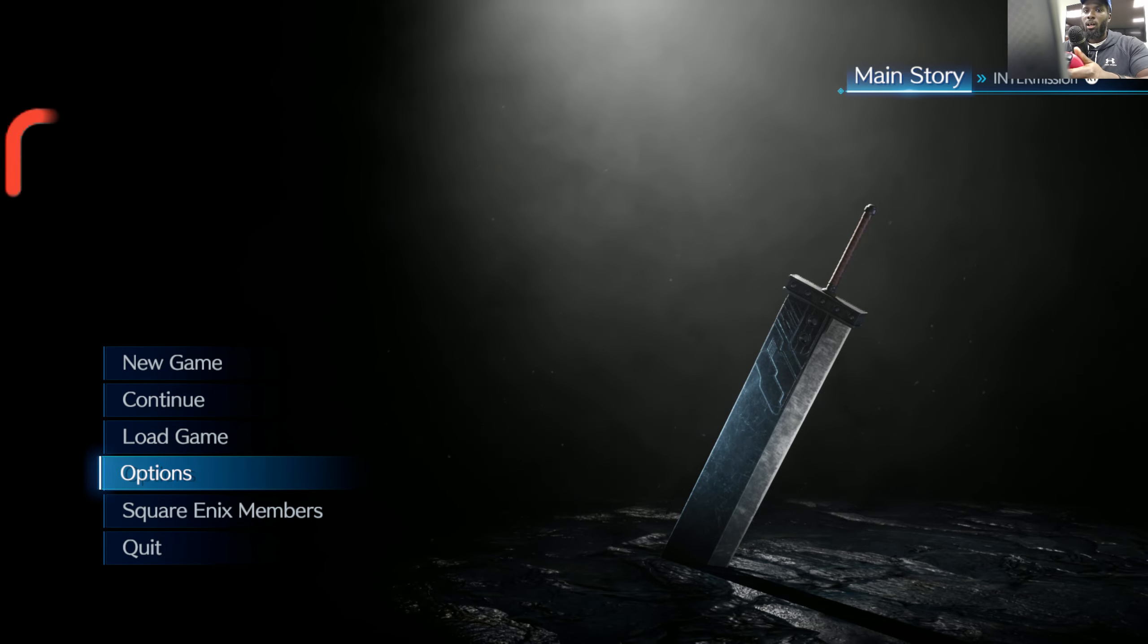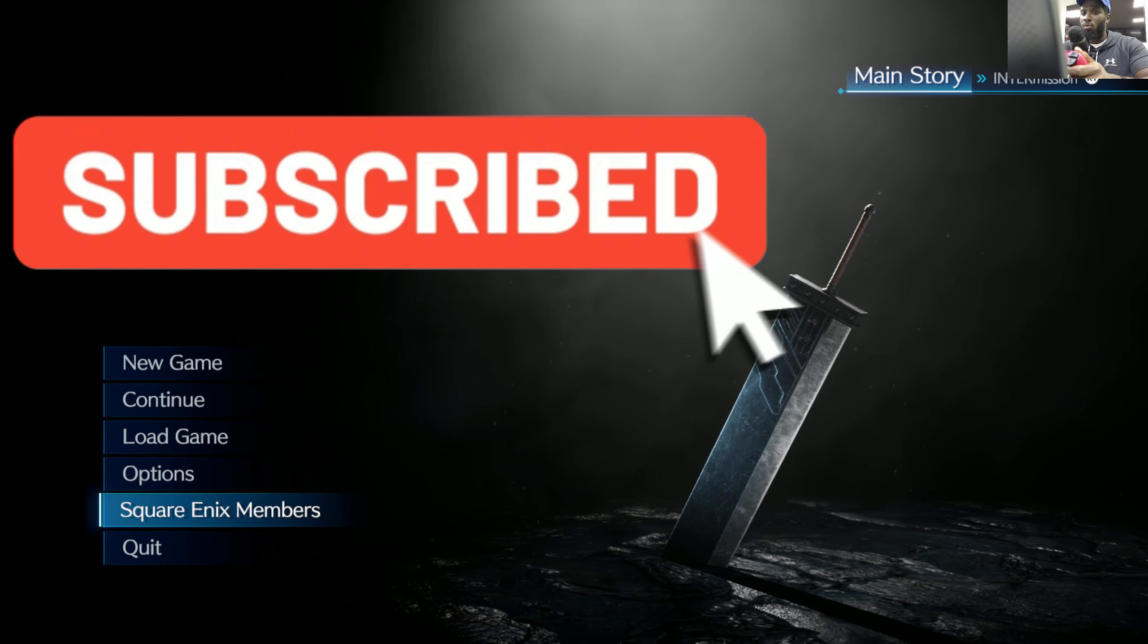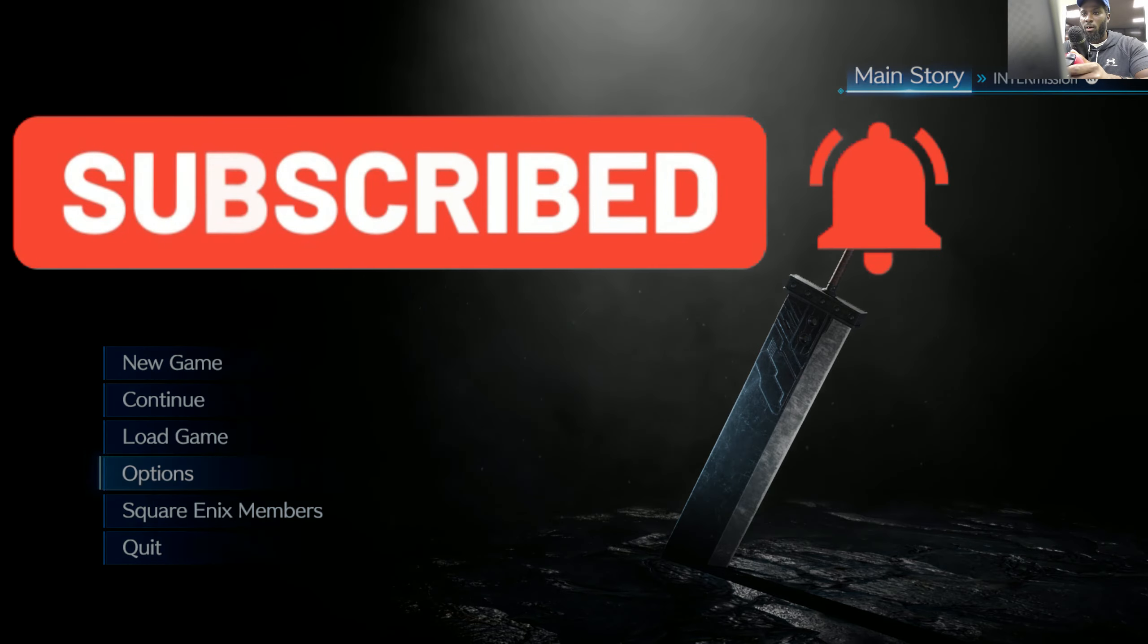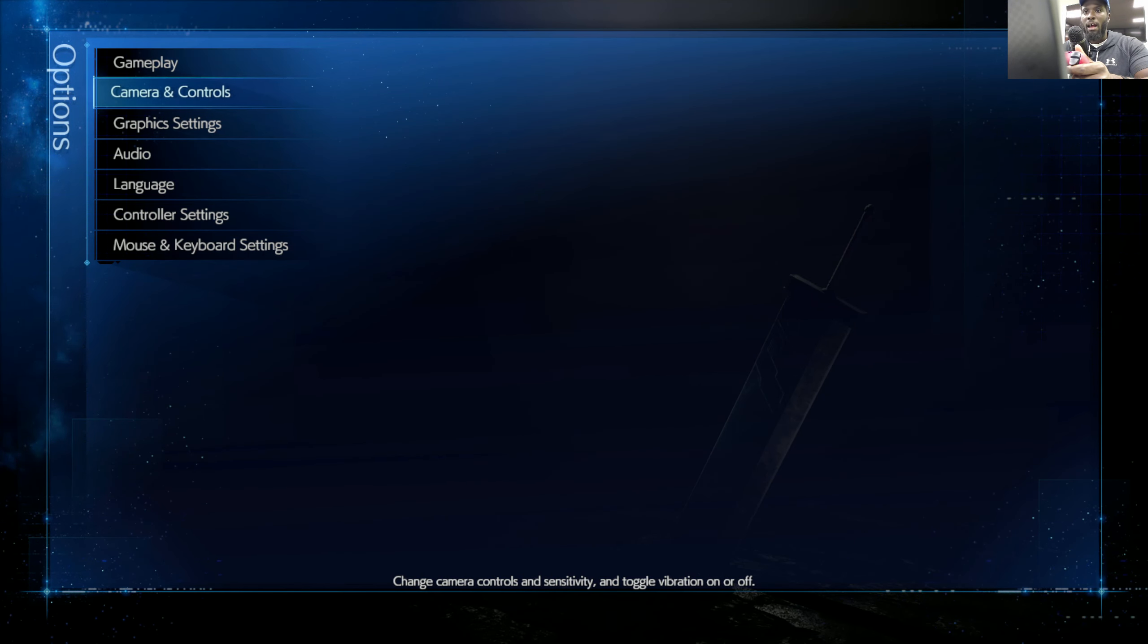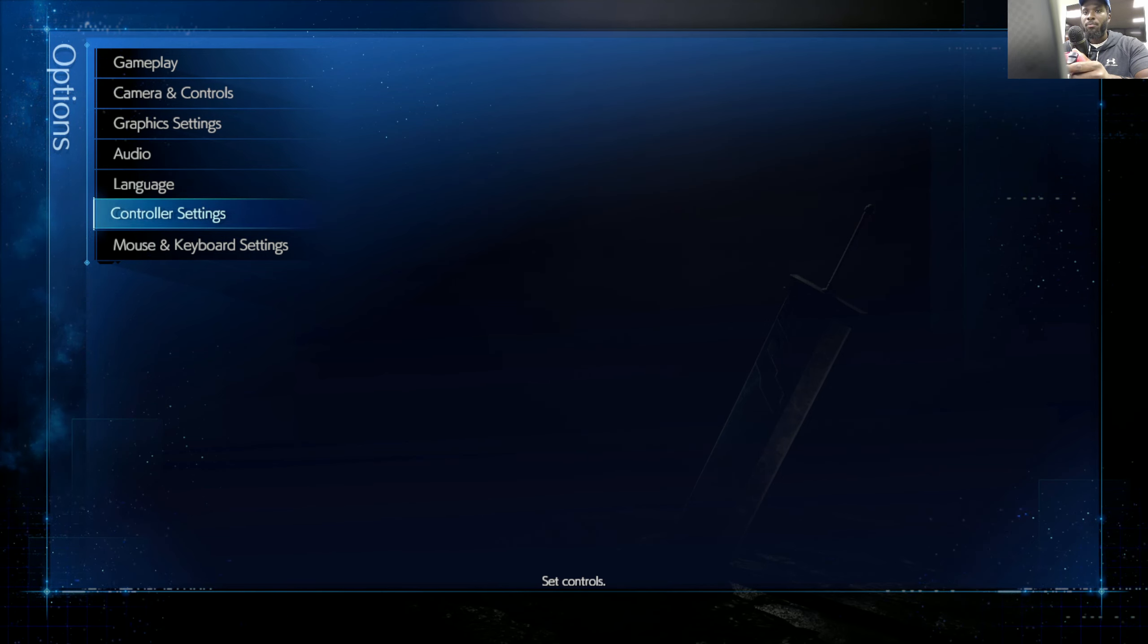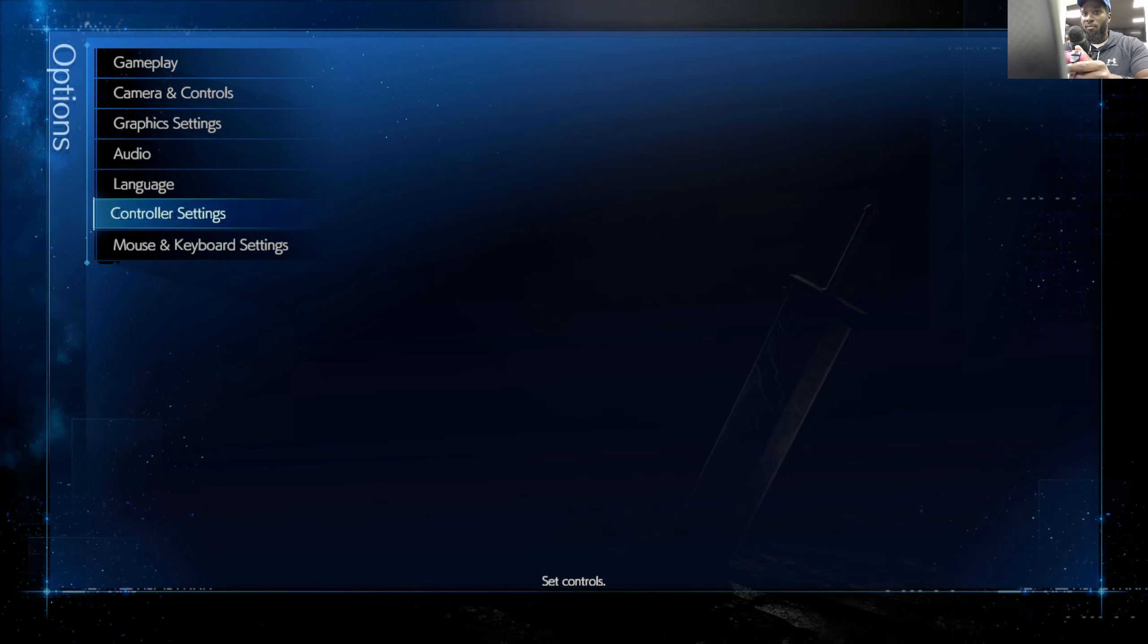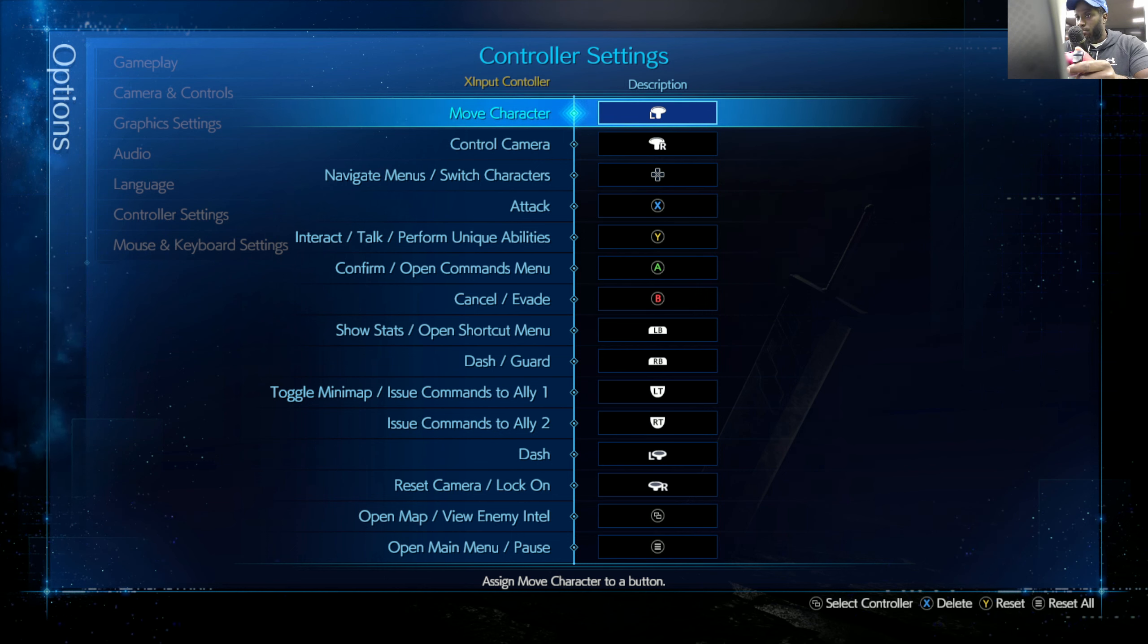As you can see, I'm using my controller and it's finally moving. And it wasn't moving before. Now with that being said, it may not work for you at first, so what you do have to do is go to your options. You may have to actually use your keyboard and mouse at first.